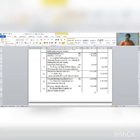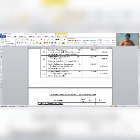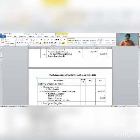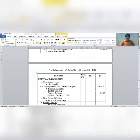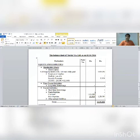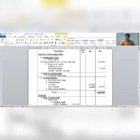Preparing the balance sheet after all redemption entries: under share capital, total equity shares come to 9,600 shares.